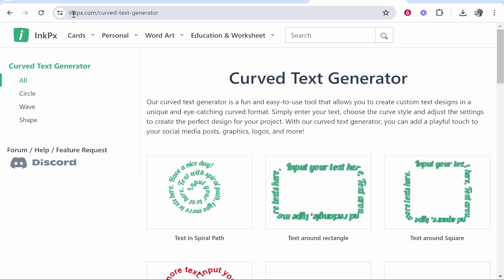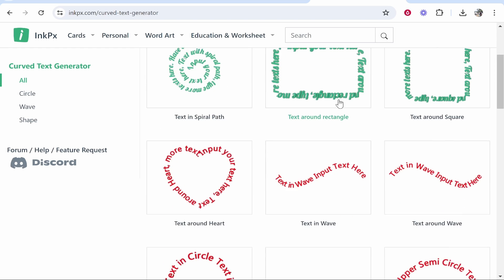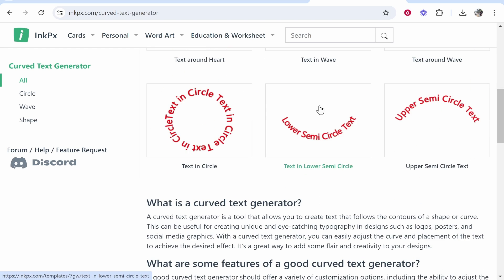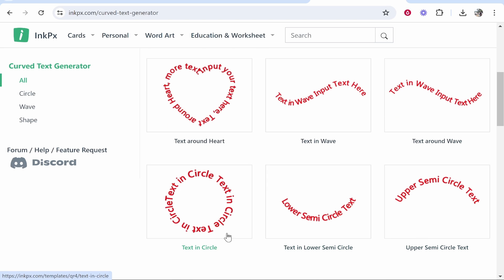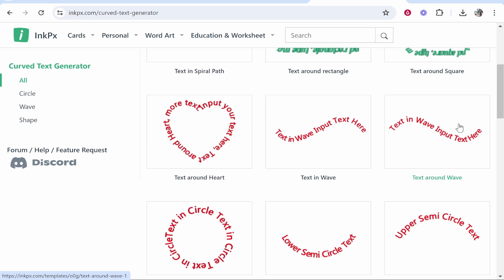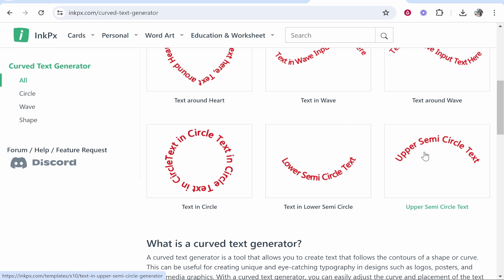InkPx.com/curve-text-generator - here you can go ahead and curve text with various different styles. Do you want a lower semicircle curve, an upper semicircle, or you can even generate text in a circle as well as all these other text effects? I'm going to click on the upper semicircle text.